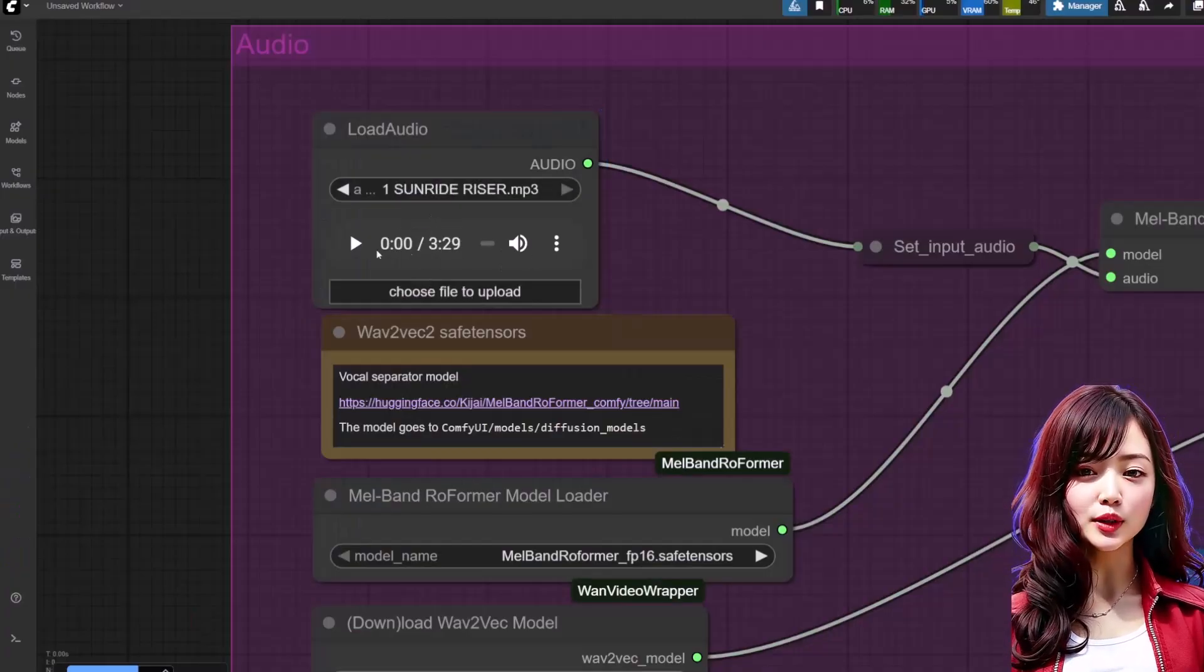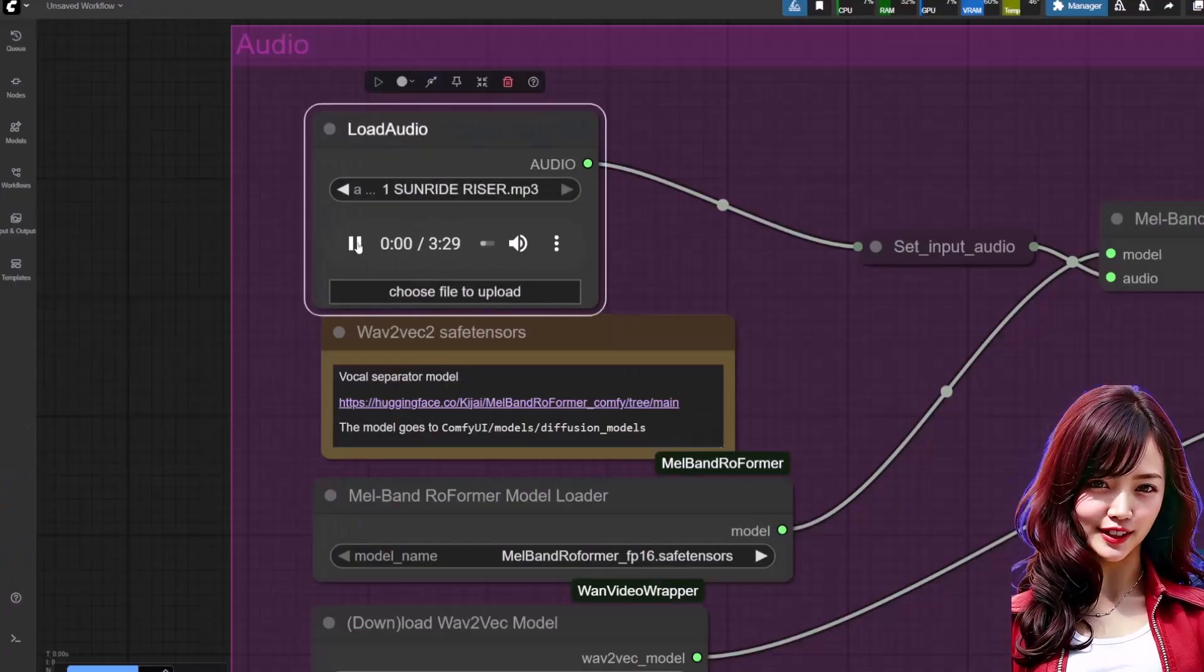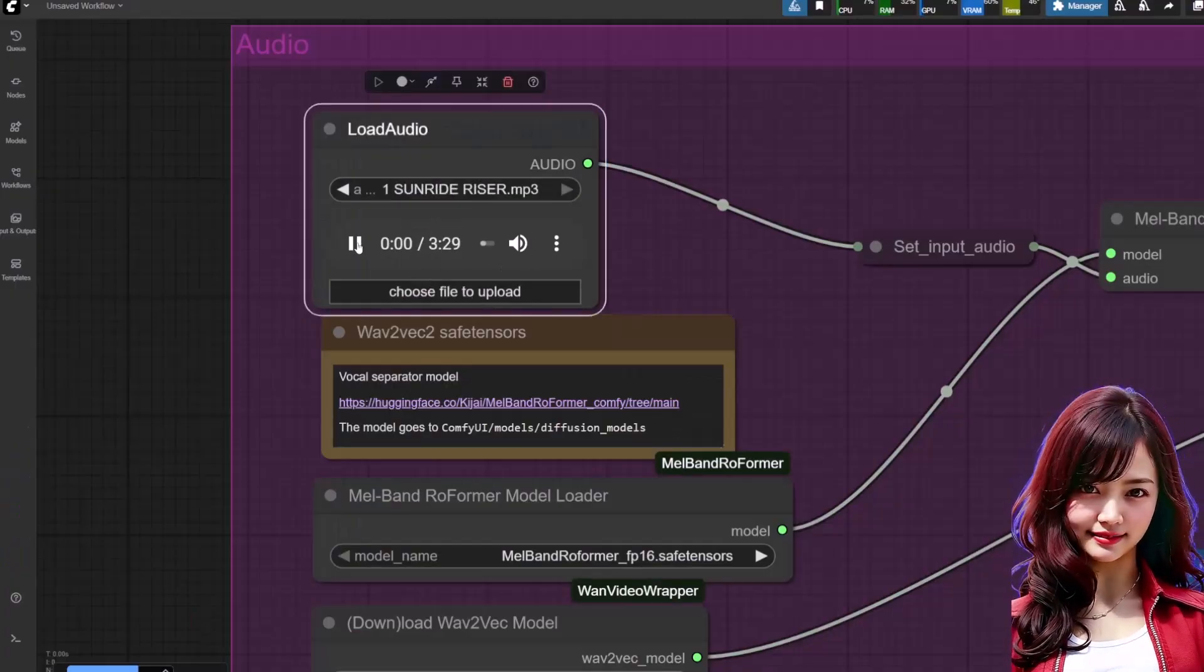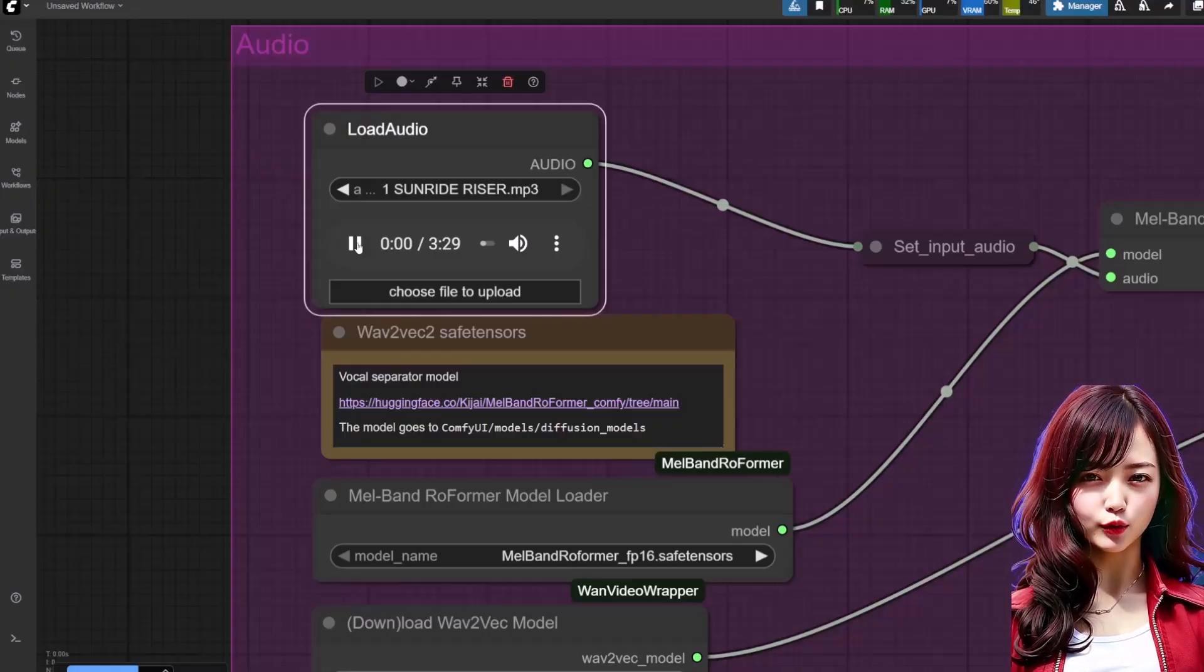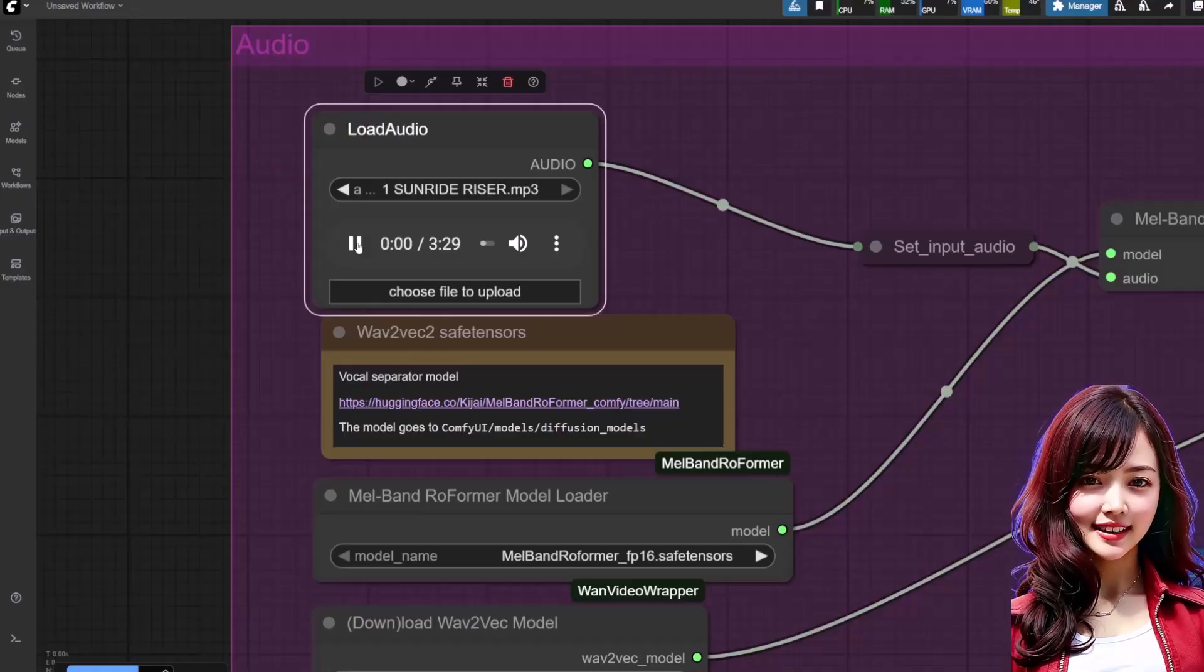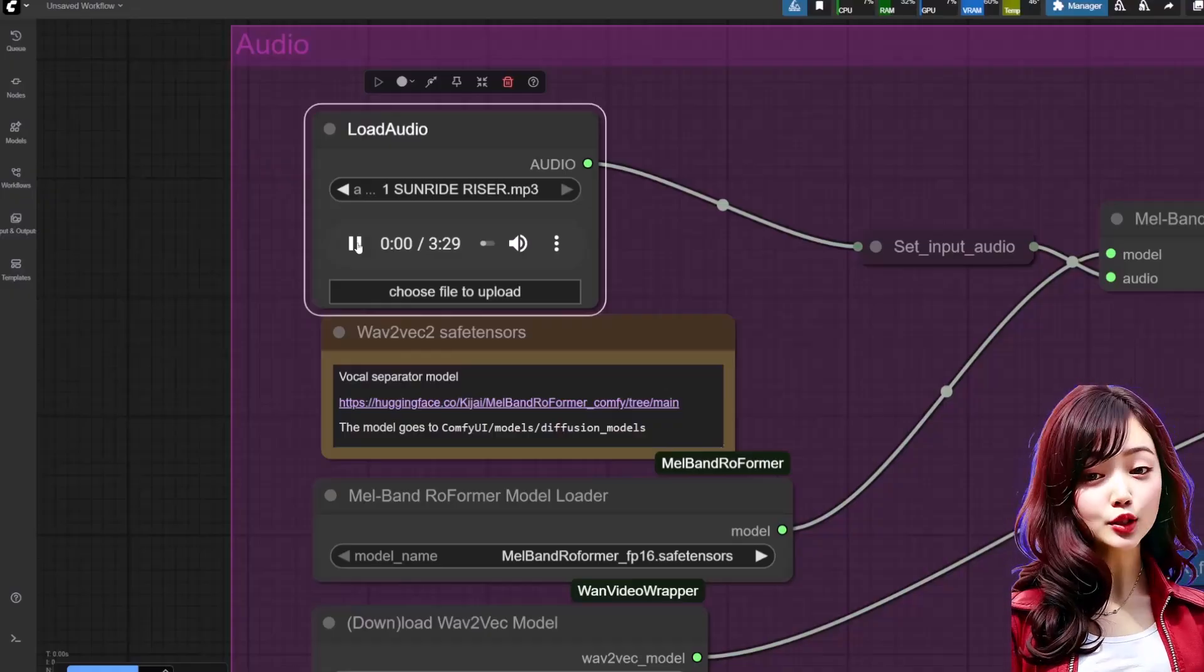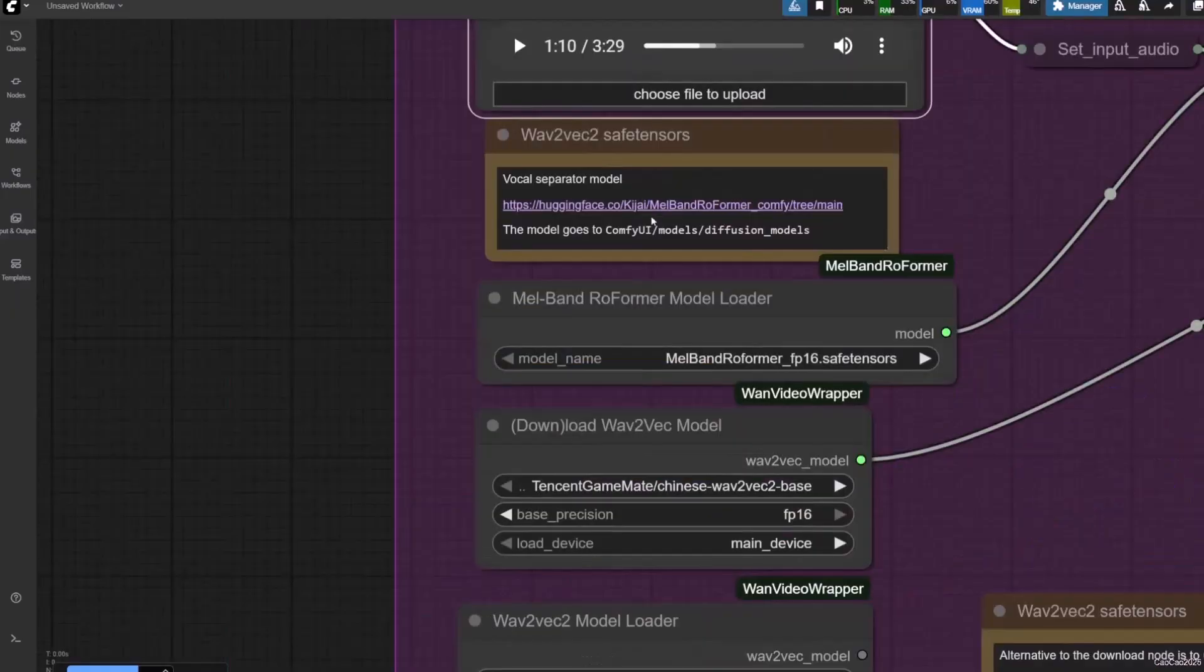Load audio: load the audio file for your character to speak. You don't need to separate vocals here. The Mel-Ban Reformer node will handle that for you.